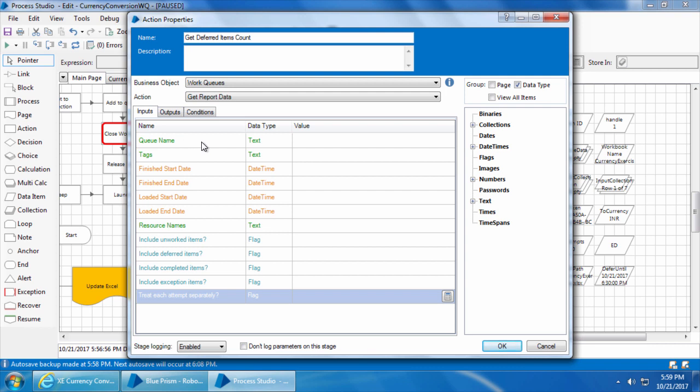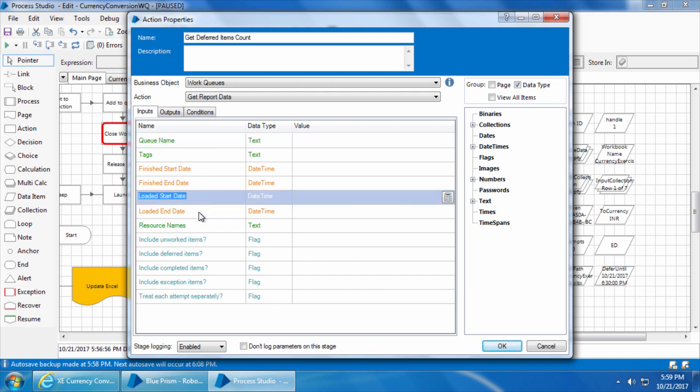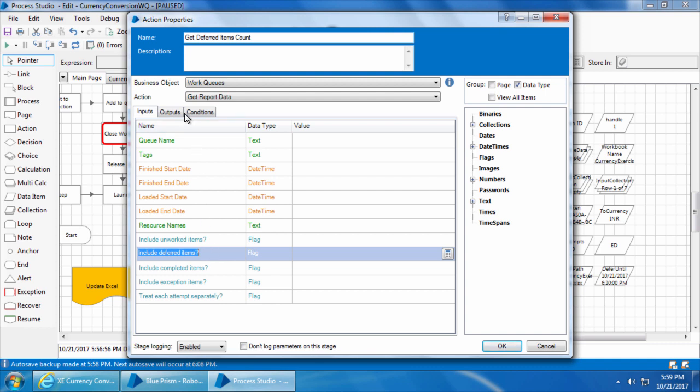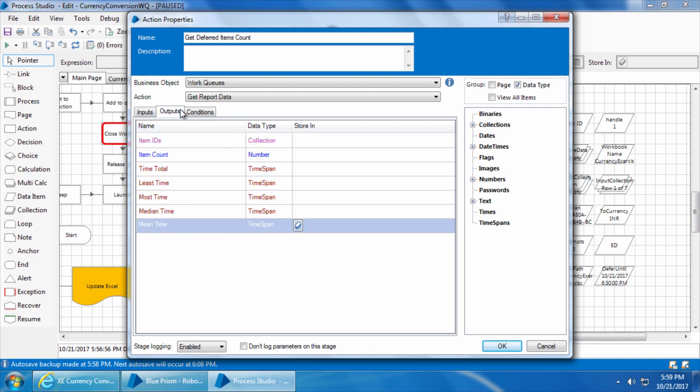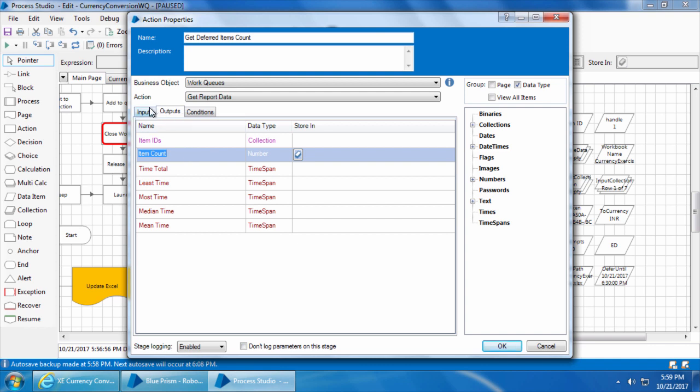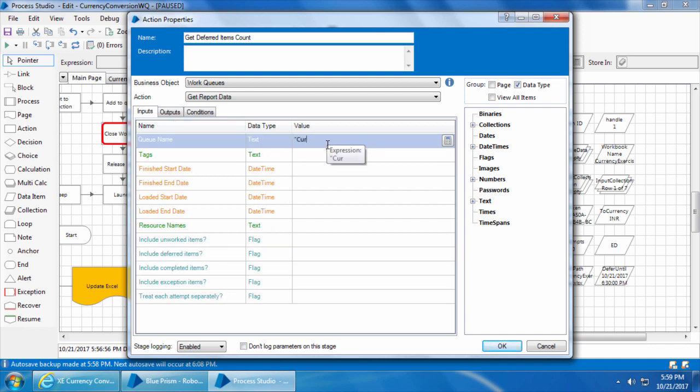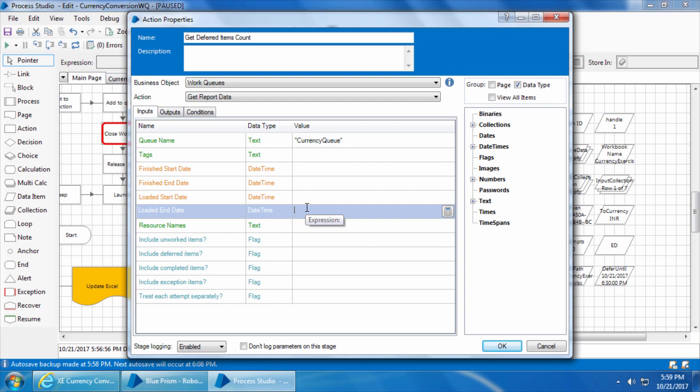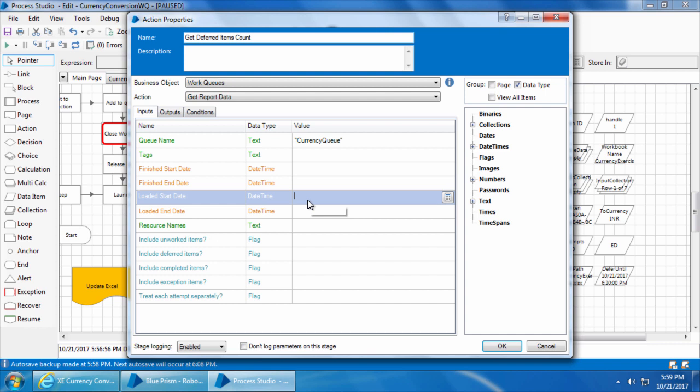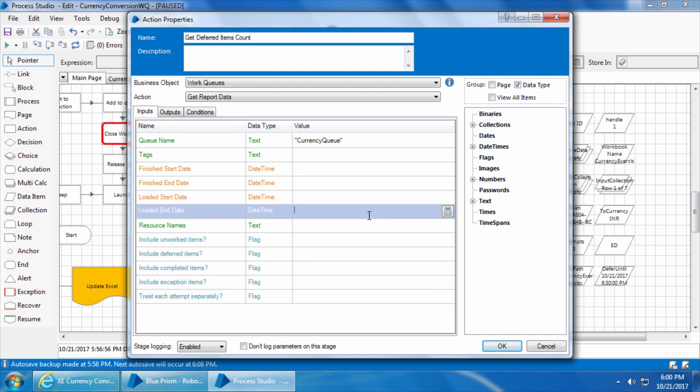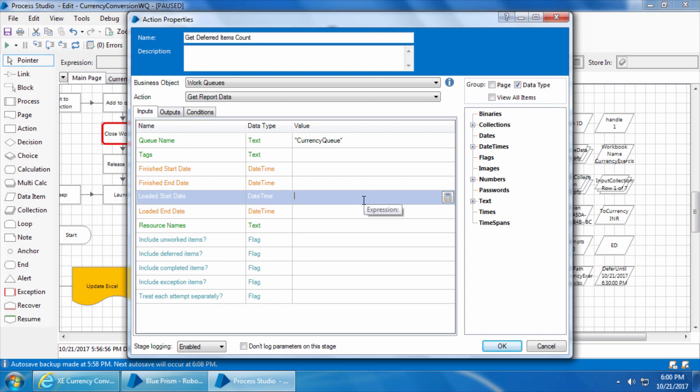We have a bunch of inputs and outputs but we don't have to worry about all of them right now. We will only use queue name, loaded start date, loaded end date, include deferred items, and in the outputs tab we will only use the item count. I will enter the queue name which is currency queue. The loaded start date and loaded end date will allow you to filter the items that were loaded into the queue in a specific period of time. For example, if you want to check only for items that were loaded into the queue between 2 PM and 5 PM, you can mention the loaded start date as 2 PM and the loaded end date as 5 PM. You need to mention this in date time format like this.